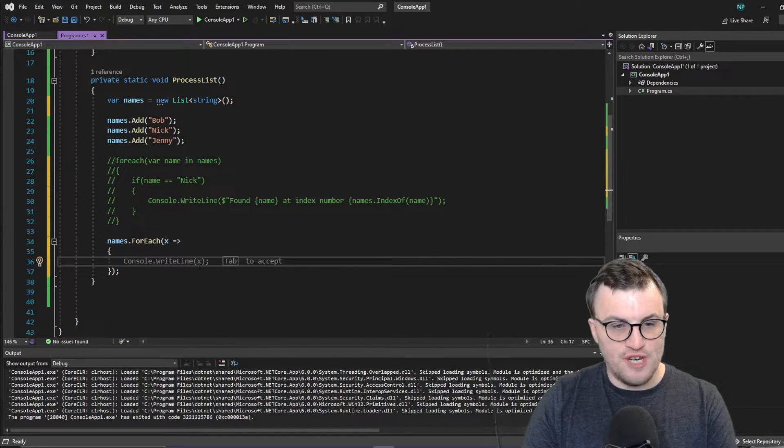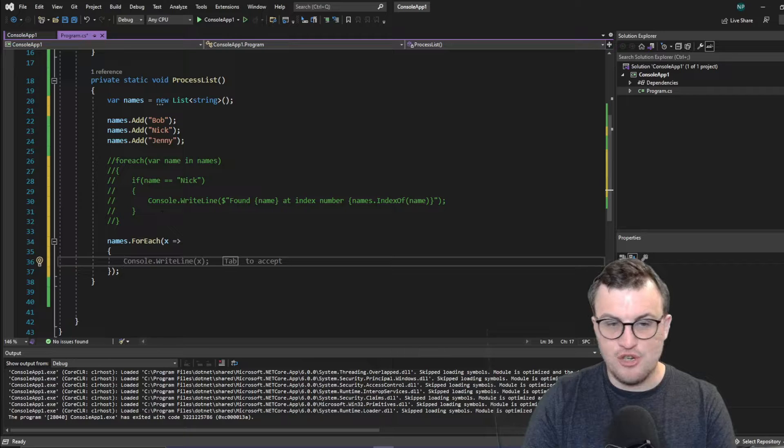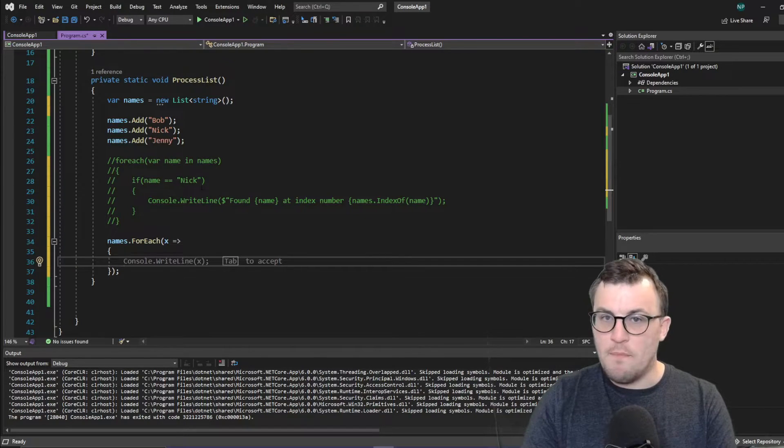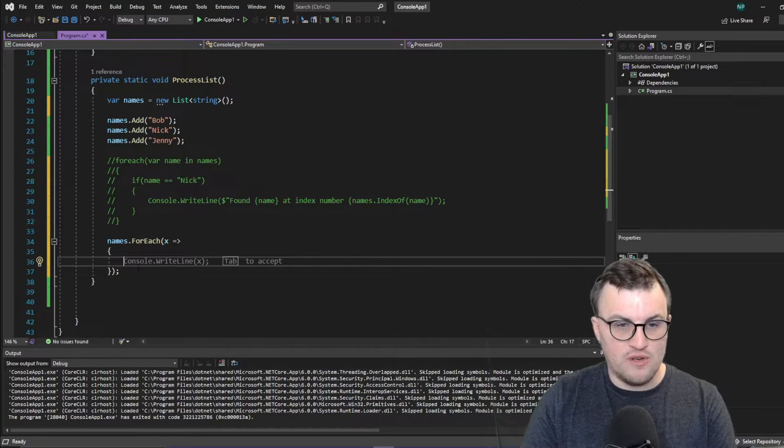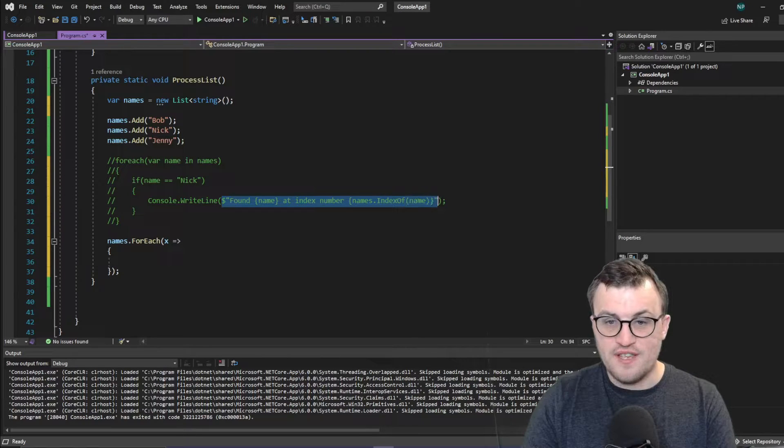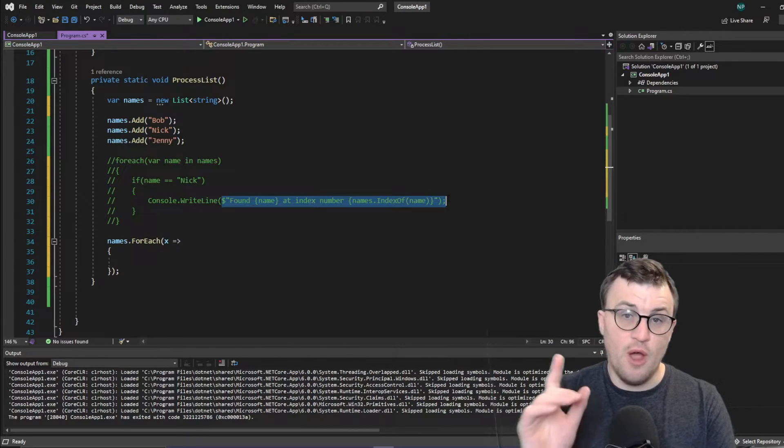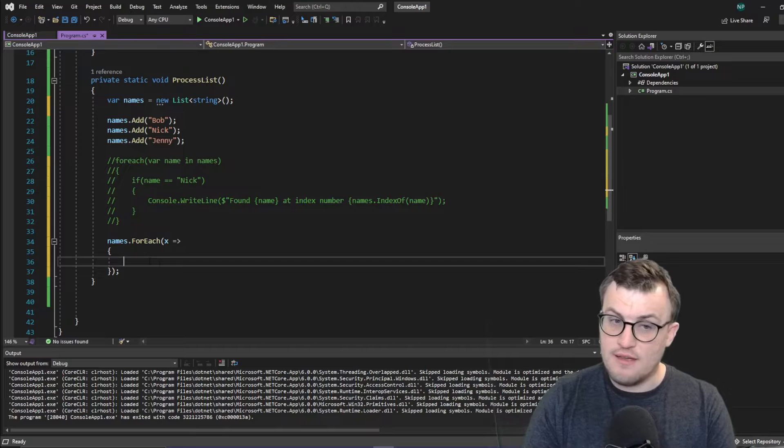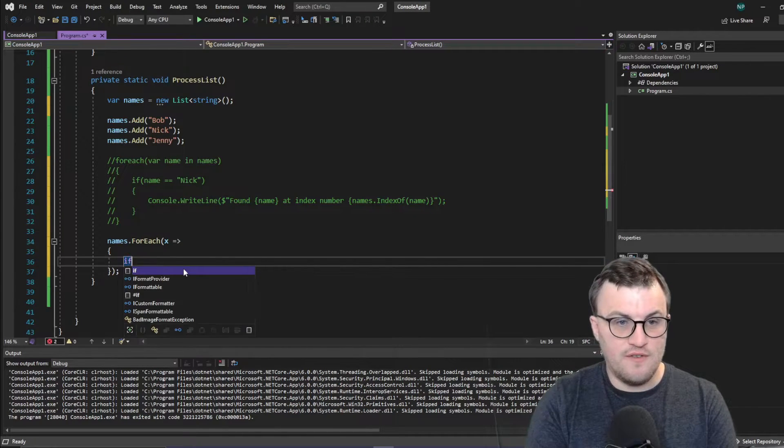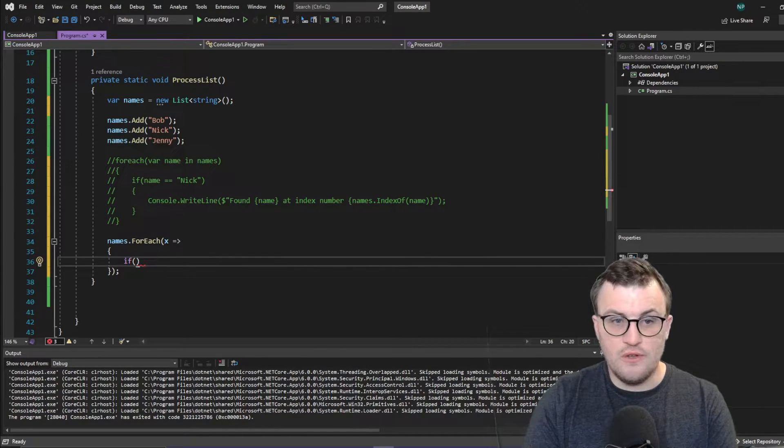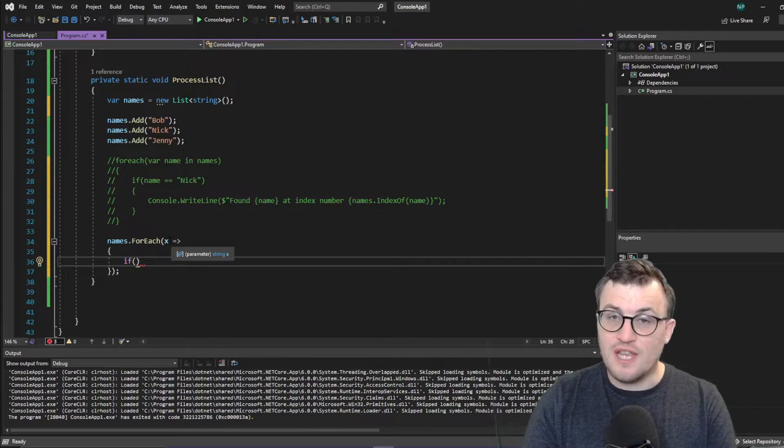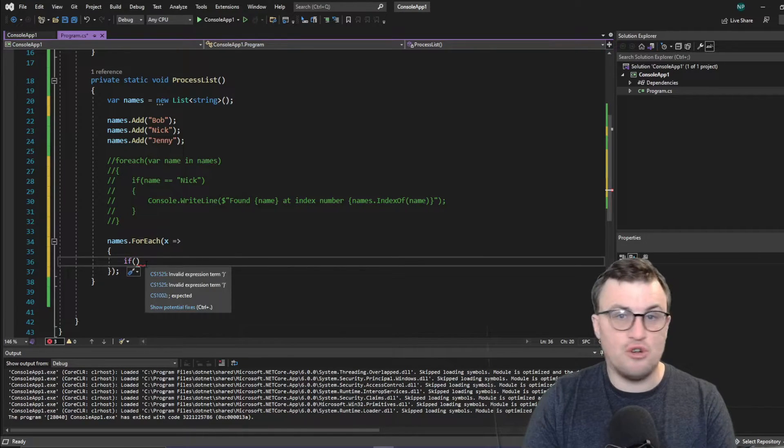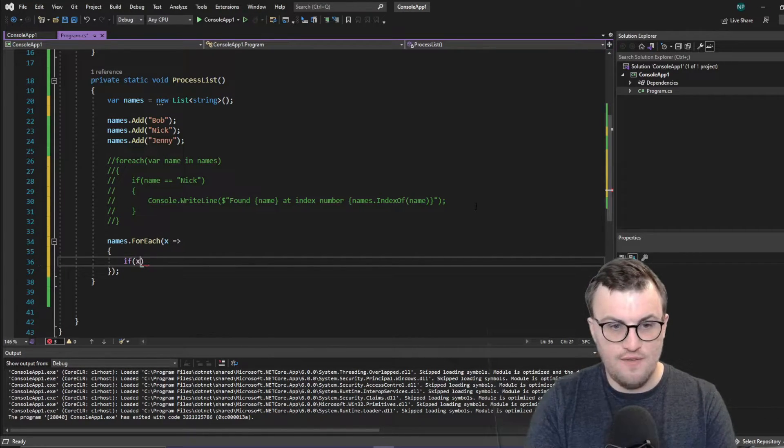So you can see here, it's already started to add in some potential actions that we can take. But if we want to mirror what we did before, we basically want to say that we want to print this out to the console, but only if the name is Nick. So we would say, instead of if name equals Nick, we're not using var name anymore, we're using X. That's just whatever the current item is. So we would say, if X is equal to Nick,